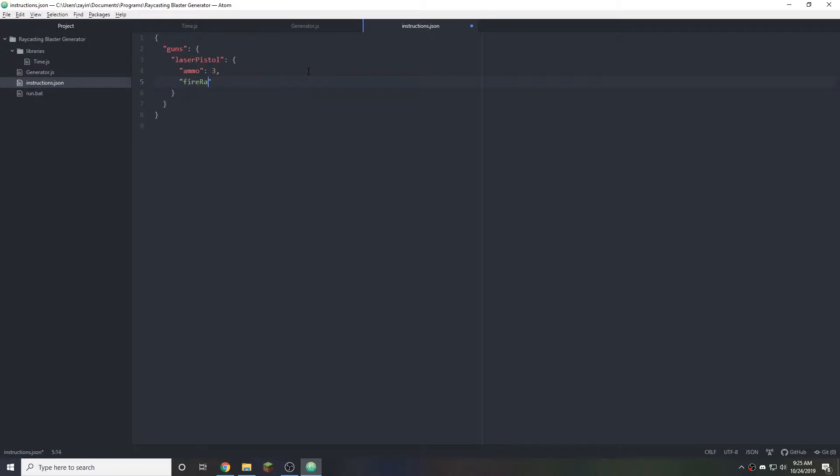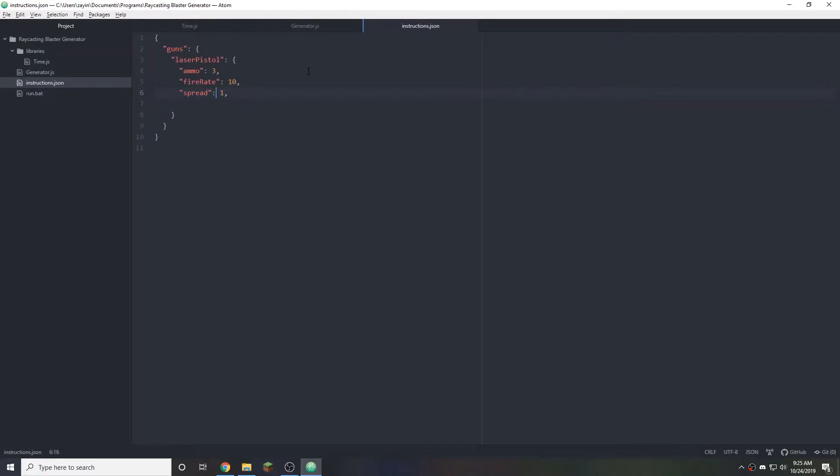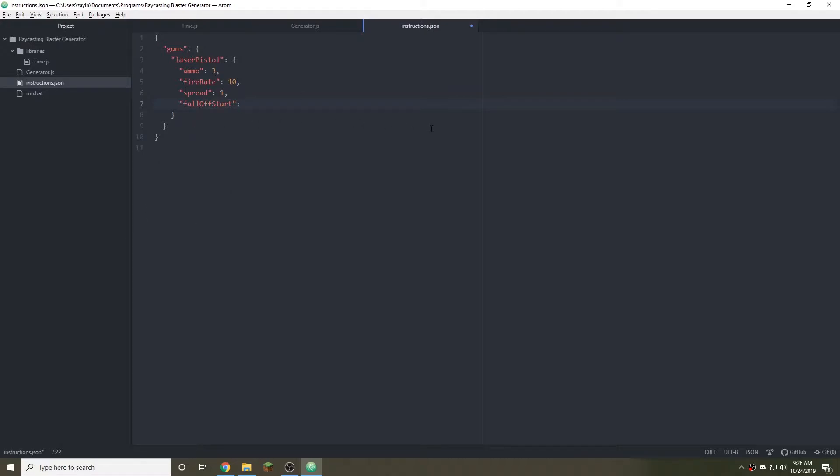A fire rate and this will probably be in ticks. So 10 ticks or half a second between shots. Then we have spread and I want that to be pretty low in the pistol because you don't want spread to be all over the place. Then next we want falloff. Let's do falloff start. What this means is when a bullet is traveling it's the distance it takes before damage starts being decreased on that bullet.